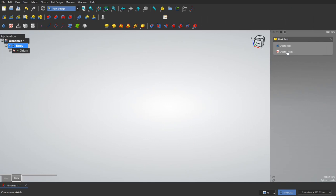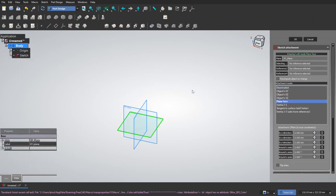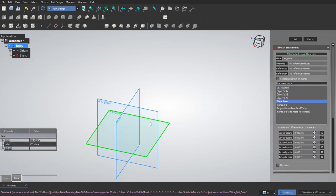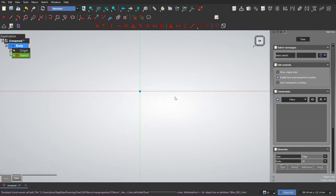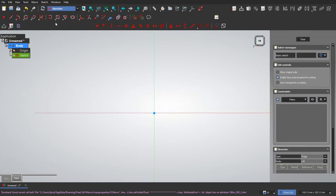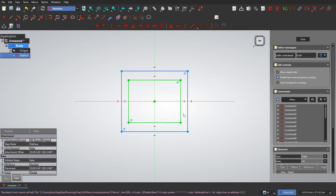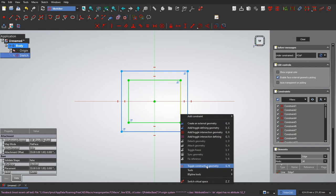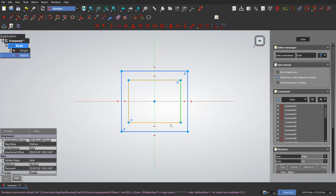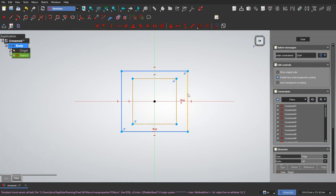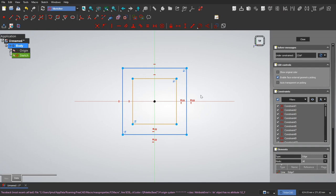So let's go on sketch, make one on the XY plane. For a centered rectangle, I want this inside one to actually be a construction geometry, so we'll toggle that. I can click on these two and I want to make them equal. Same with this, make that equal.